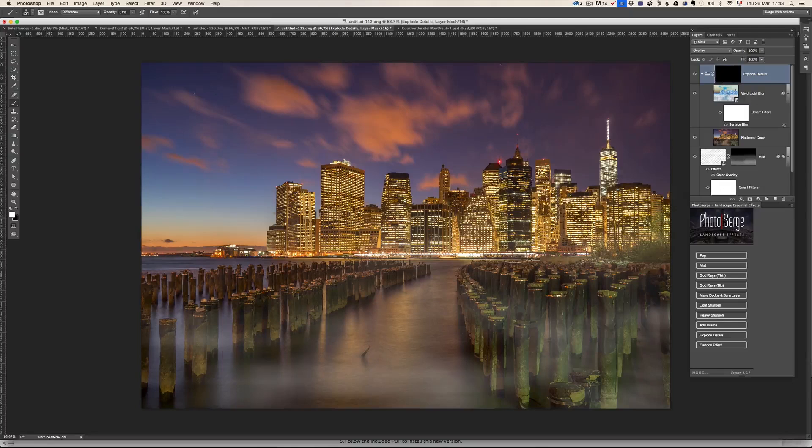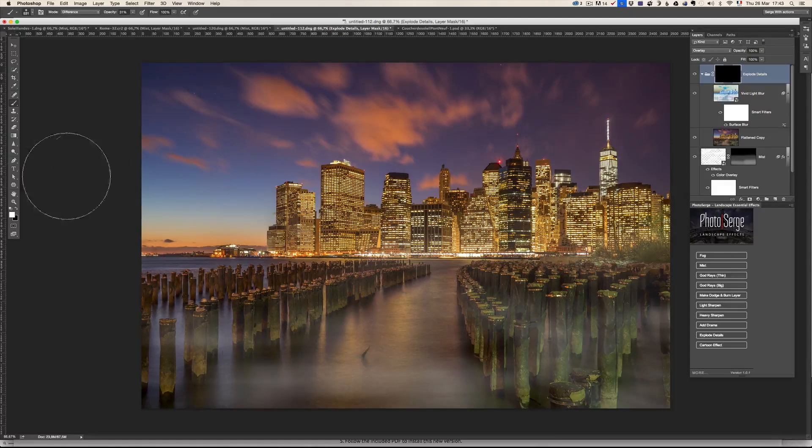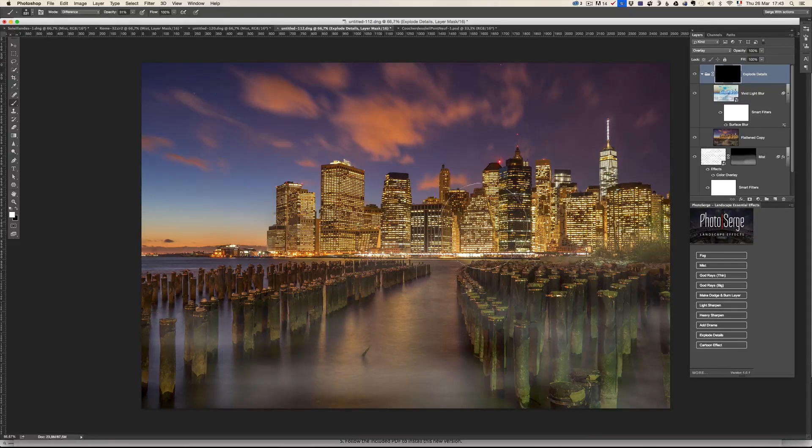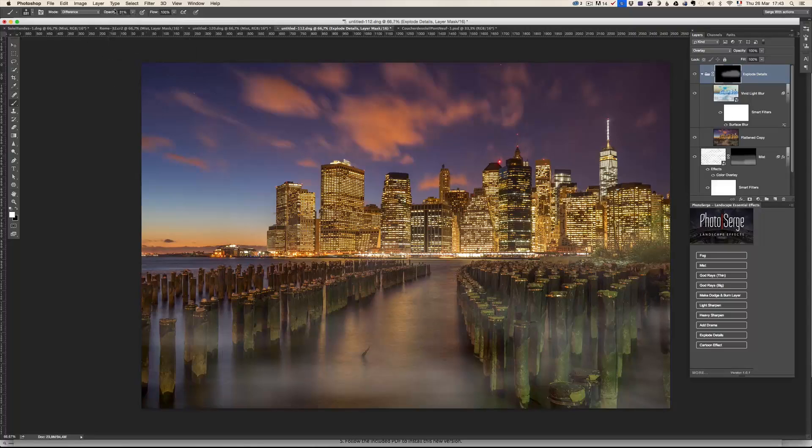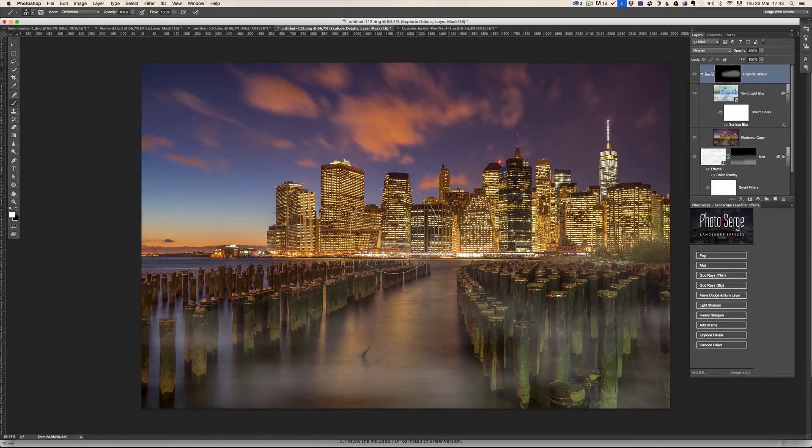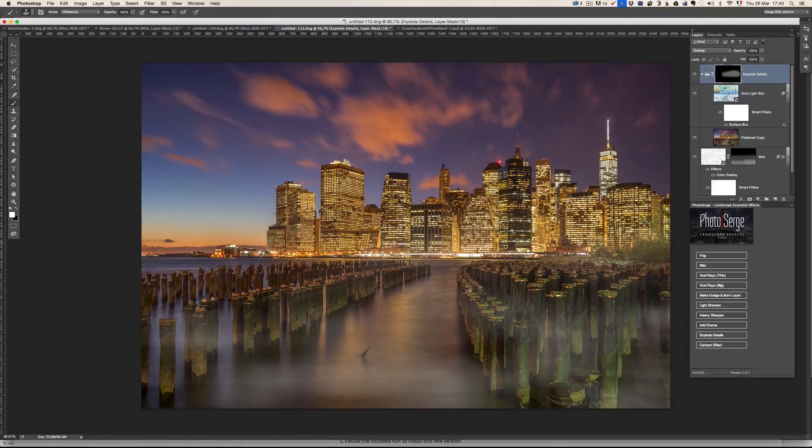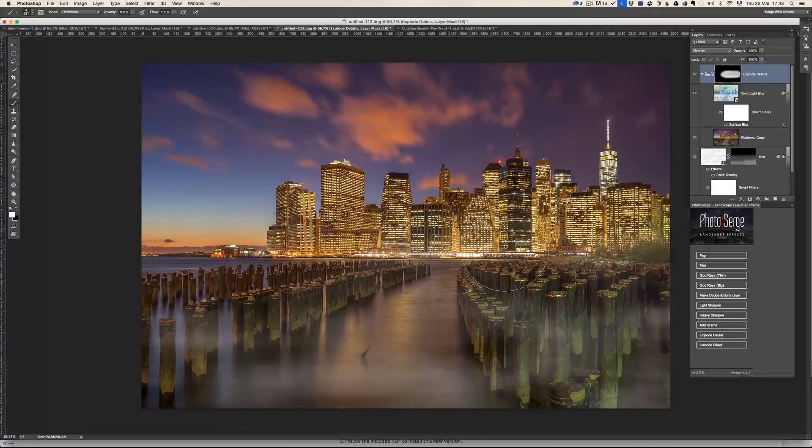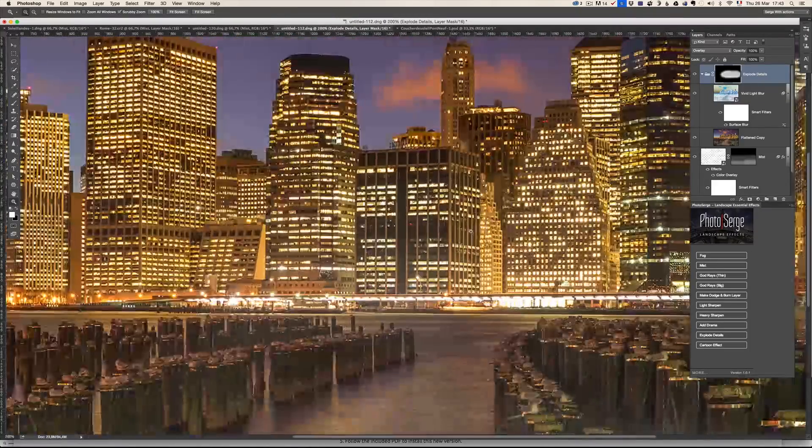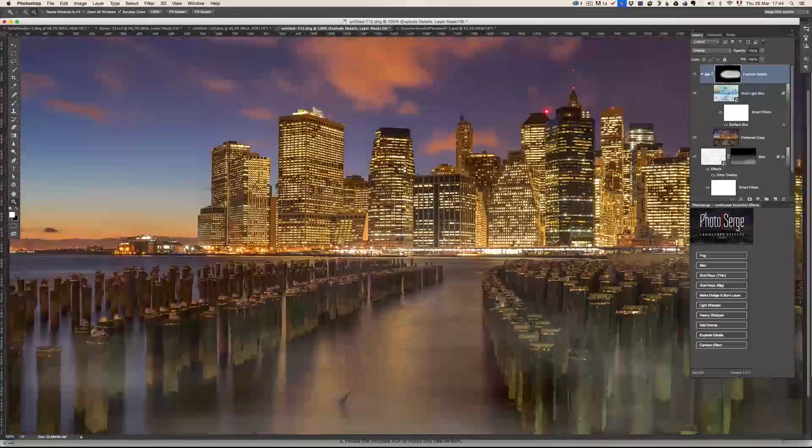And so white brush. And I'm just going to bring back some more details here on the buildings themselves. Here in the background. I don't want to do it in the background. So check it out. Before. After.